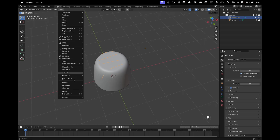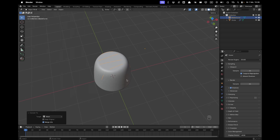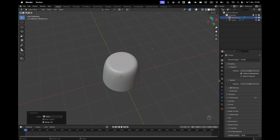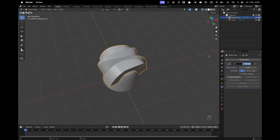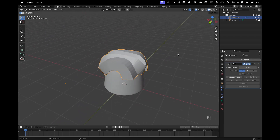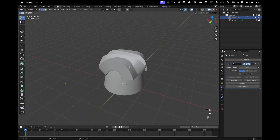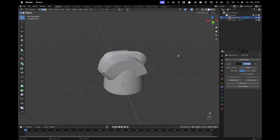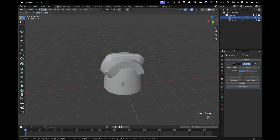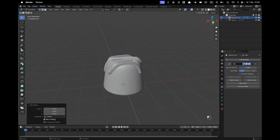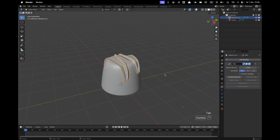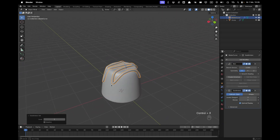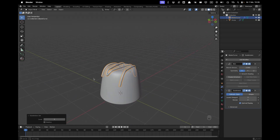Go to Object, press Convert, and convert it to a Mesh. Then go to your Modifiers tab, add a Skin Modifier. Go into Edit Mode, press A to select all, then press Ctrl+A to decrease the size of the skin modifier.